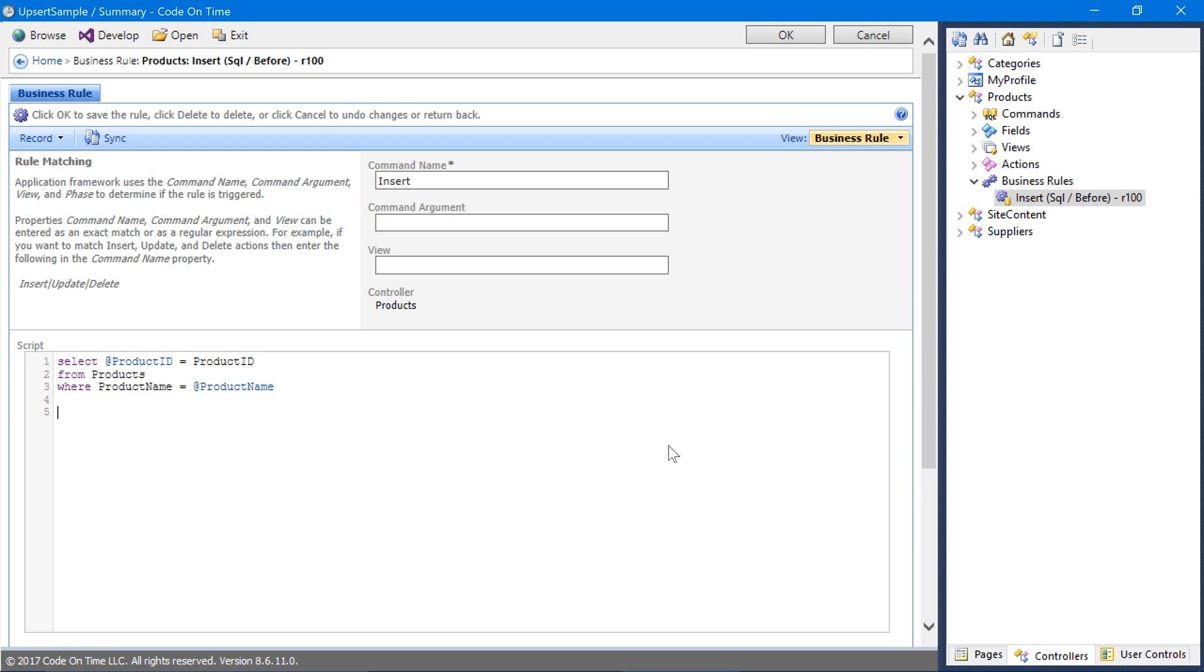If we do not find any products matching the condition, then the default insert operation will proceed. If a match is found, then we will prevent the default behavior.